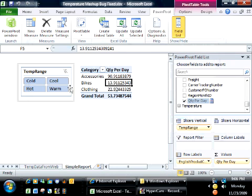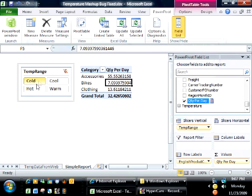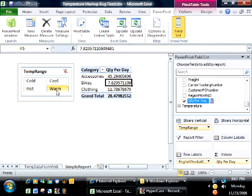Aha, now that's what I'm looking for. This is actually telling me what I want to know, which is how well products are selling on a relative basis to each other and to themselves in different temperature ranges. So yeah, this is what I'm looking for.